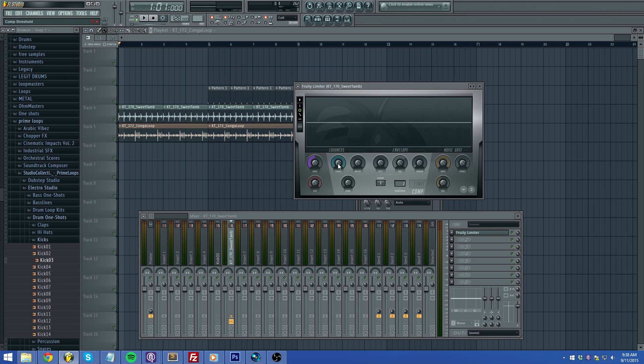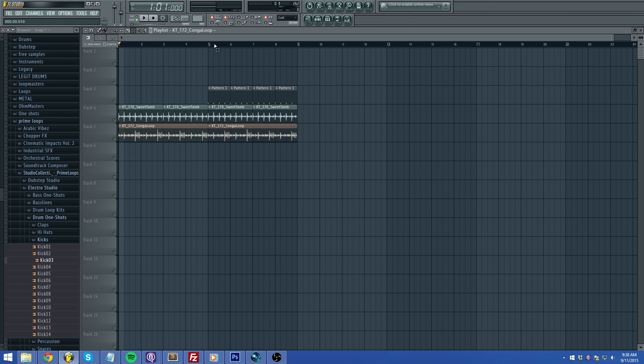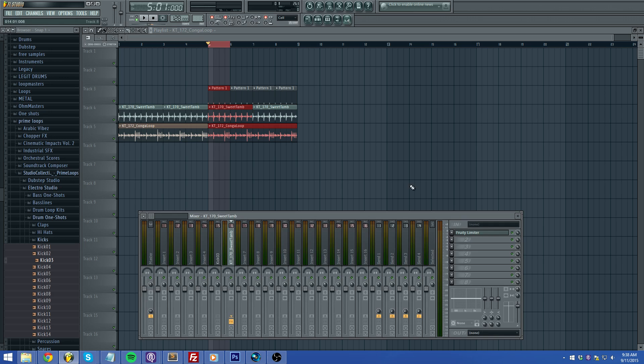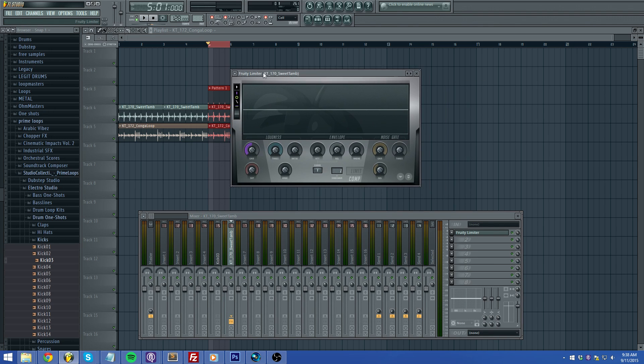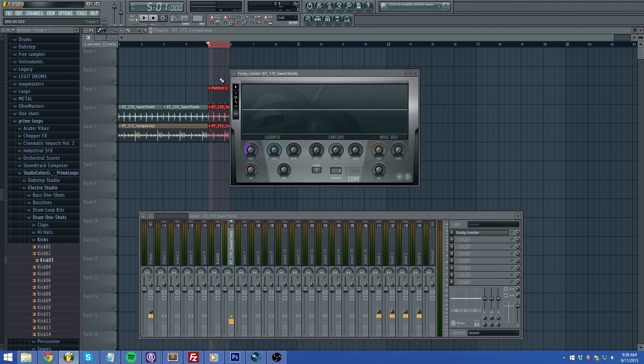I'll go ahead and loop this right here so you can see what I'm doing and you'll hear the difference that it makes.